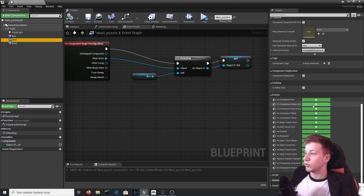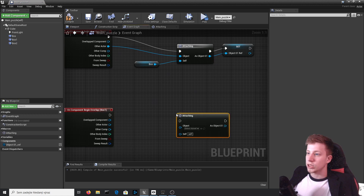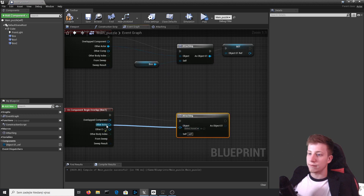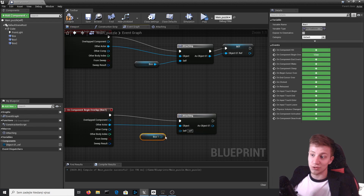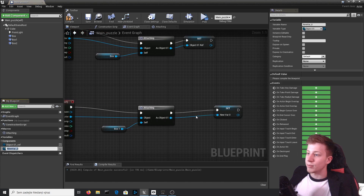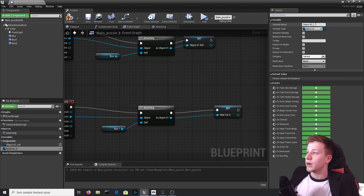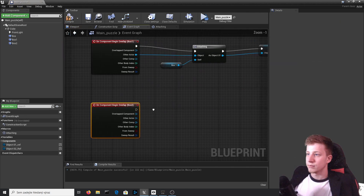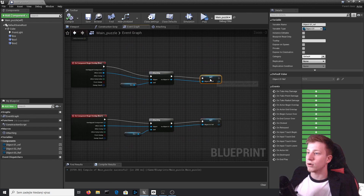Now let's take box one, set it to on component begin overlap, and simply put here attaching again and just connect these actors. Make sure that you use box one if you are using box one — that makes sense. Again, promote it to variable. Let's try to maintain the same name conventions — it's actually still object_01 but we will call it object_02_ref. And the last one — and we have references for all these objects.